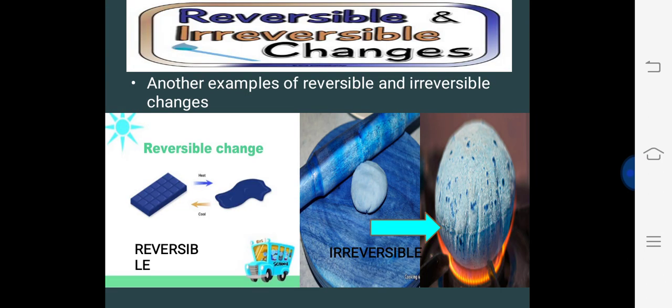Here are some reversible and irreversible change examples. On the left side, you can see a solid chocolate will melt into a liquid, and when we cool it in a fridge, it will also convert back into solid form. On the other side, an irreversible change: there is a dough used to make a chapati, but we cannot make dough back from that chapati.